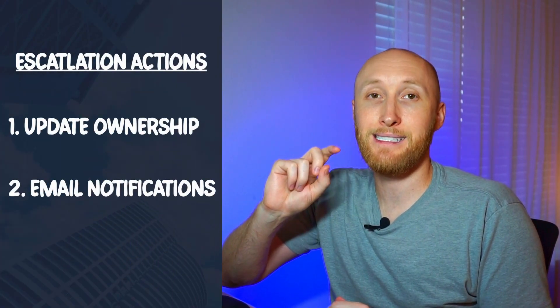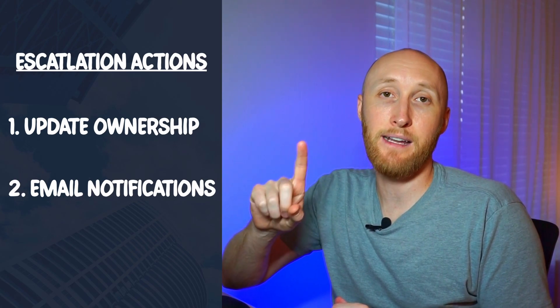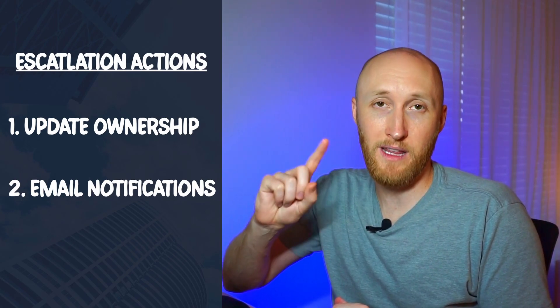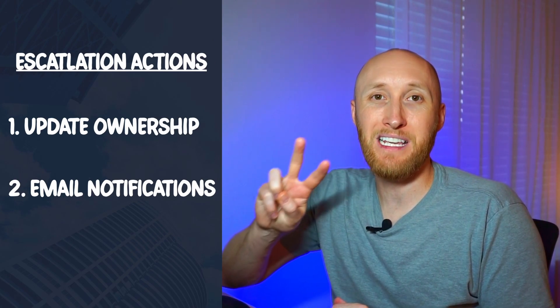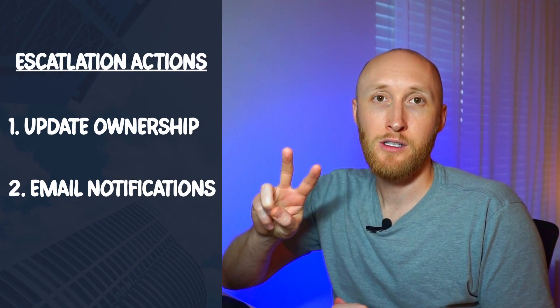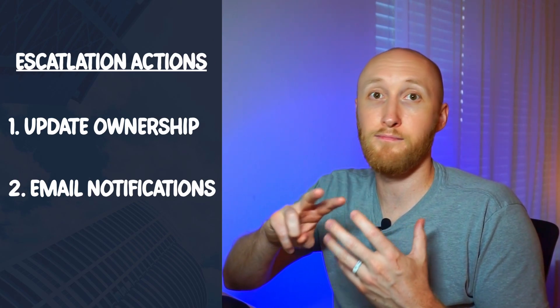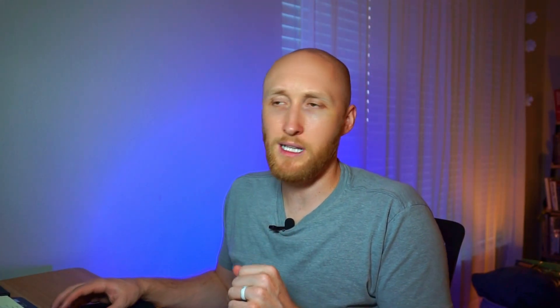It allows you to either upgrade this case and send it off or assign a different user or owner of the case, as well as send off emails to case owners or maybe team leads. So I want to jump in and show you what this looks like.